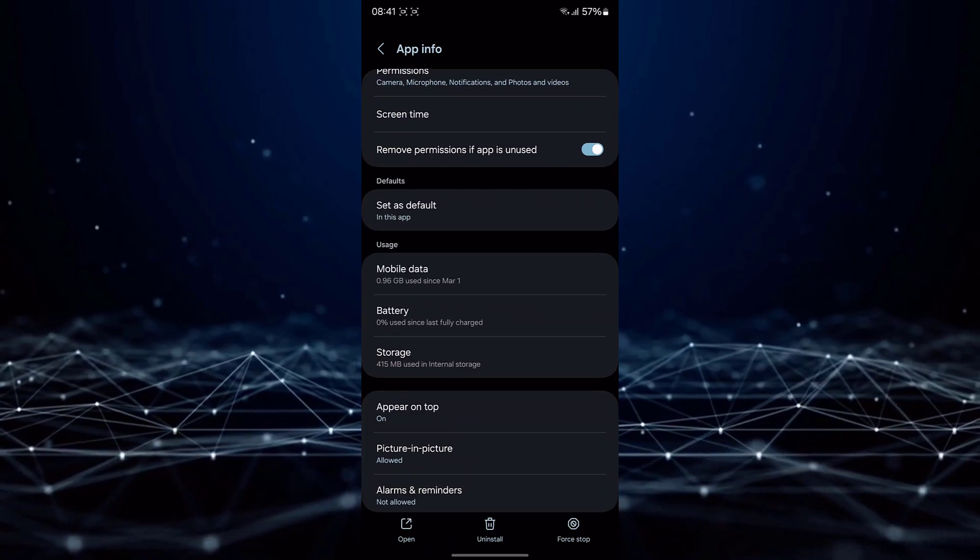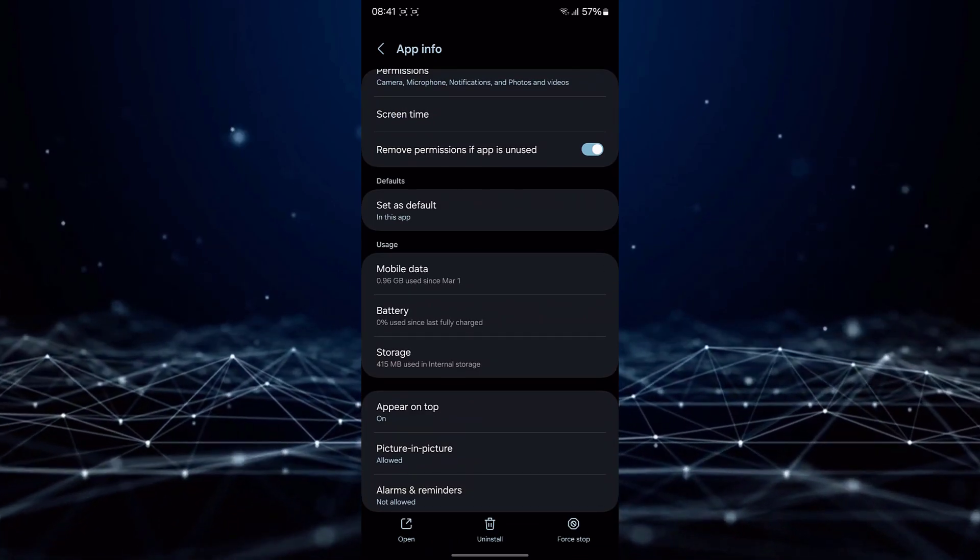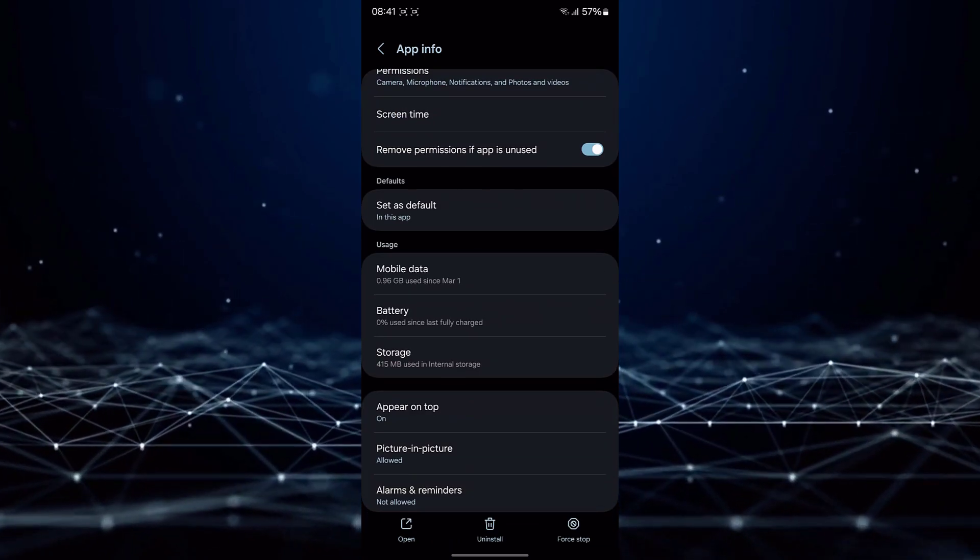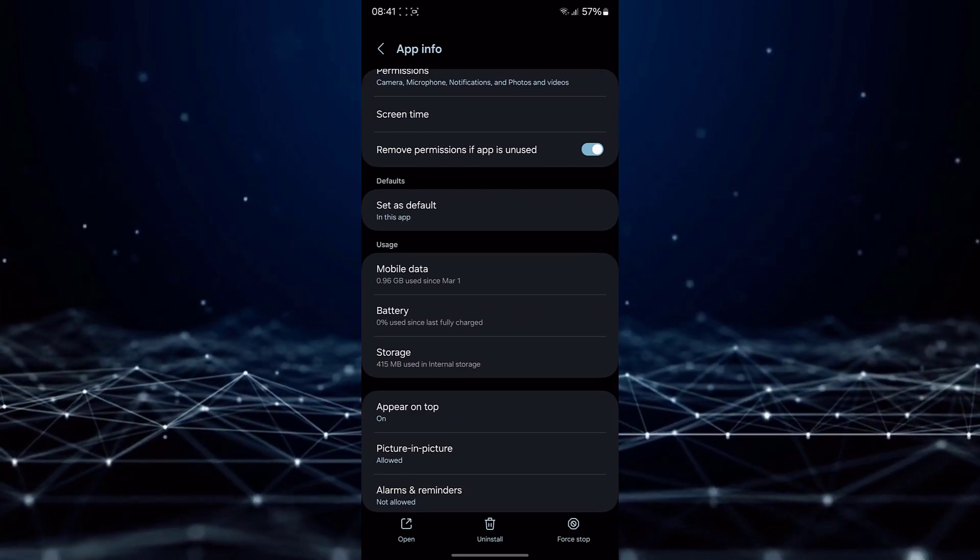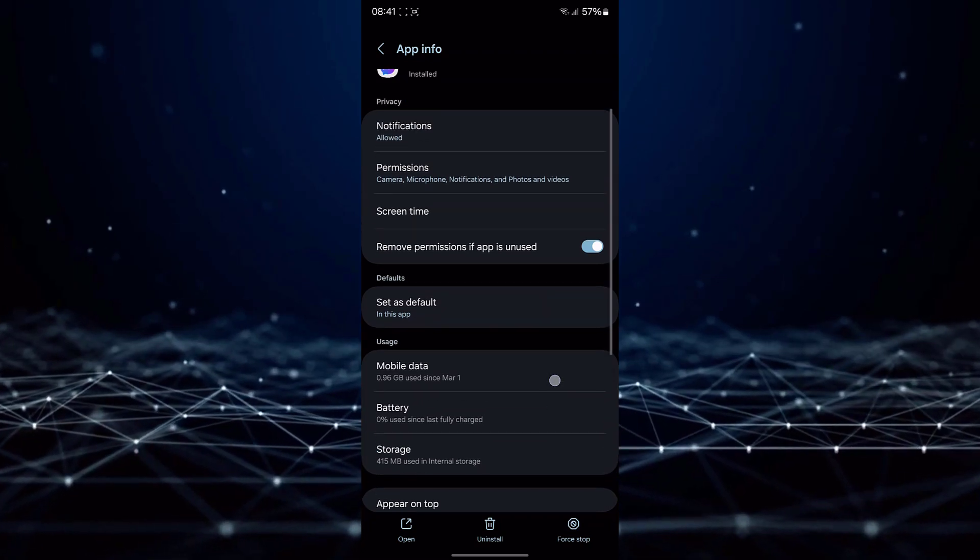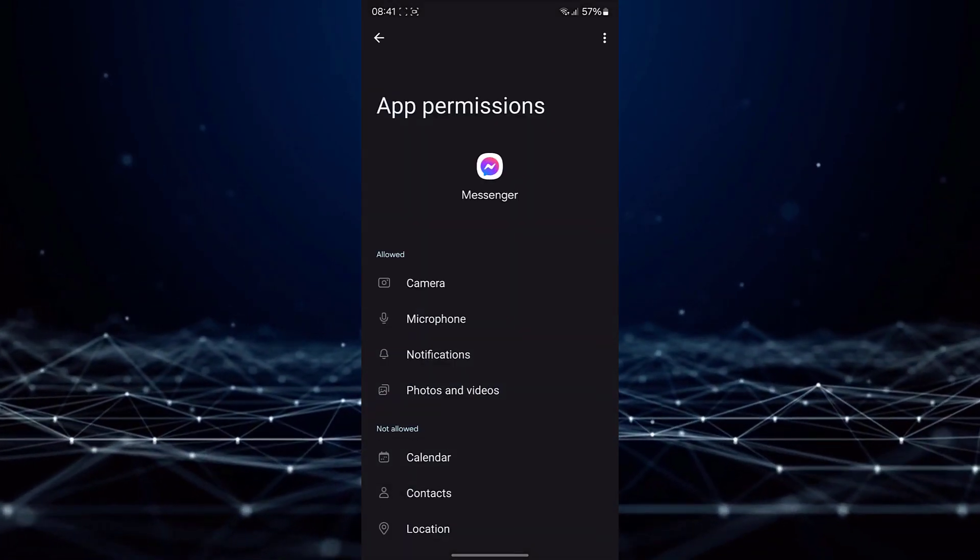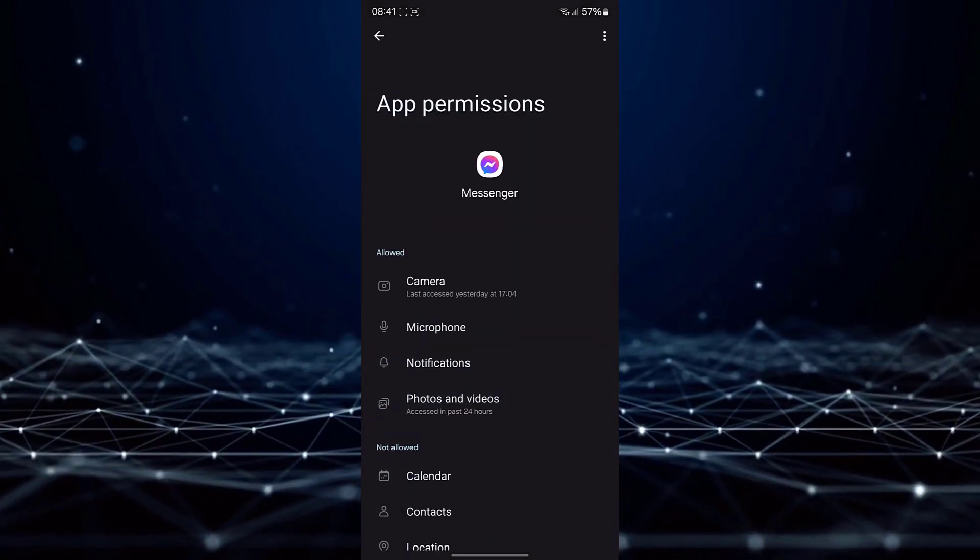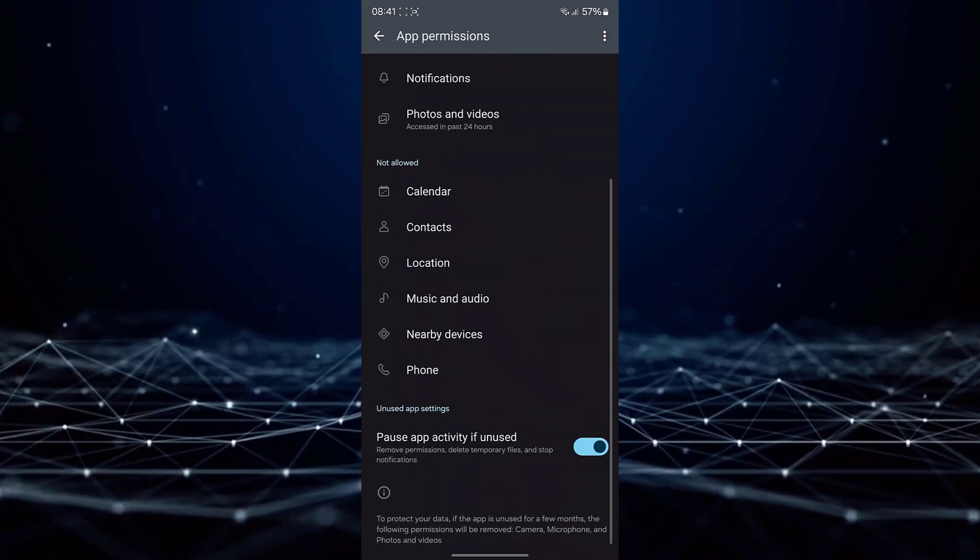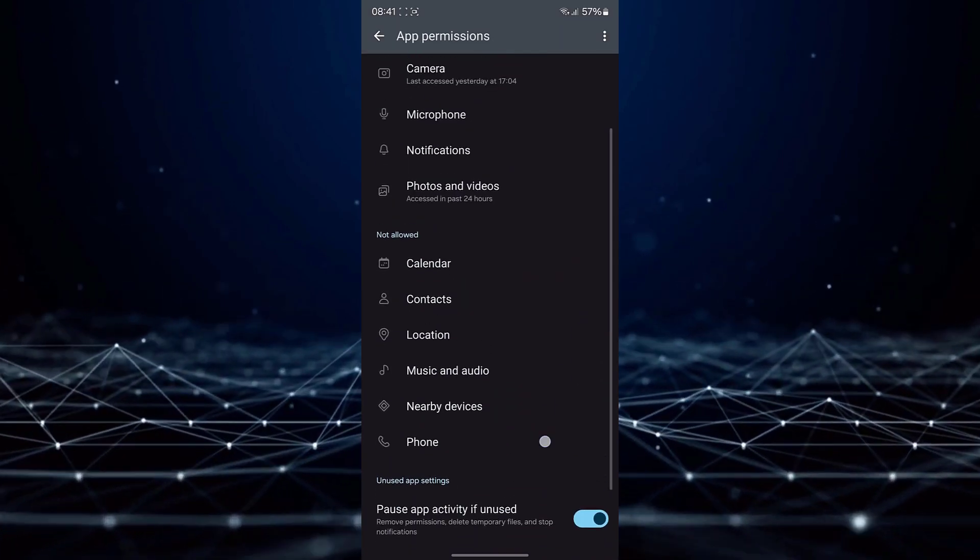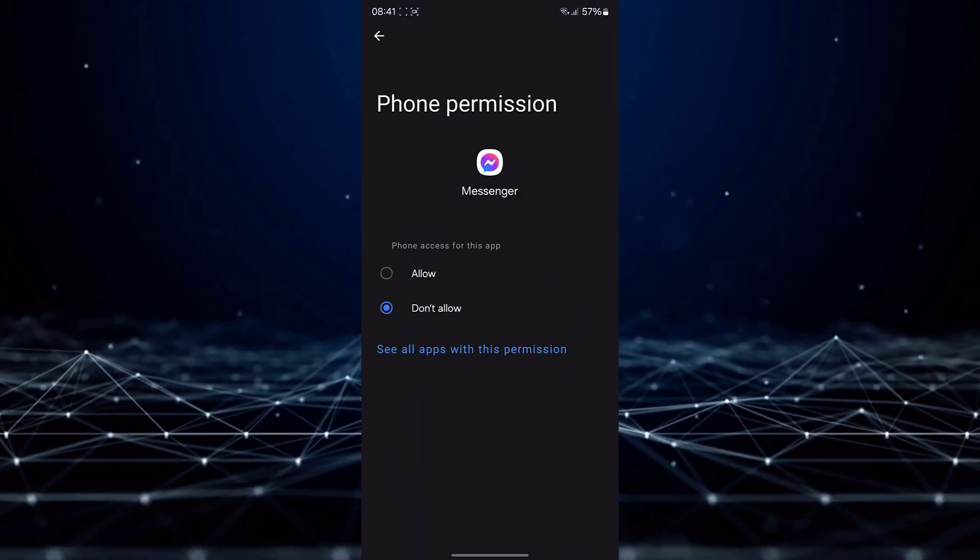Return to the previous menu. Select the Permissions option. Ensure that all necessary permissions are enabled for the Messenger application.